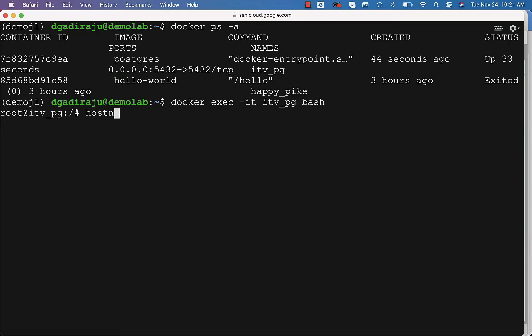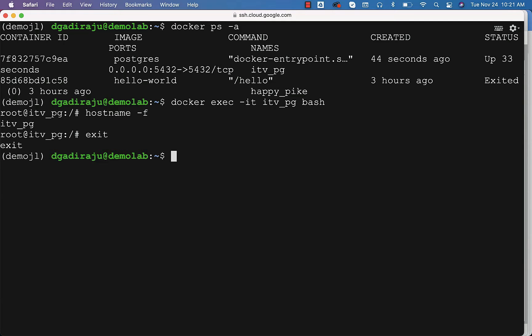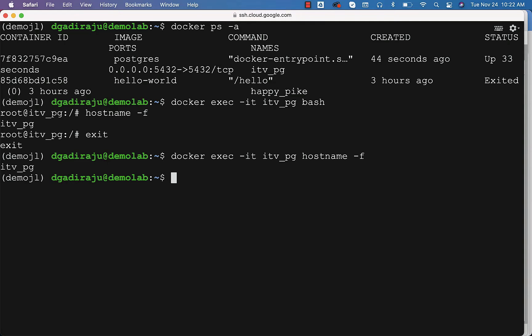Now you can say hostname -F and you can see the name of the host. However, if you don't want to attach to the container but still run some commands, especially as part of your scripting, you can say Docker exec -it container_name and then pass the command. It will take care of running the command on the container. You will see the output and the context will come out of the container — now you are on the host itself.